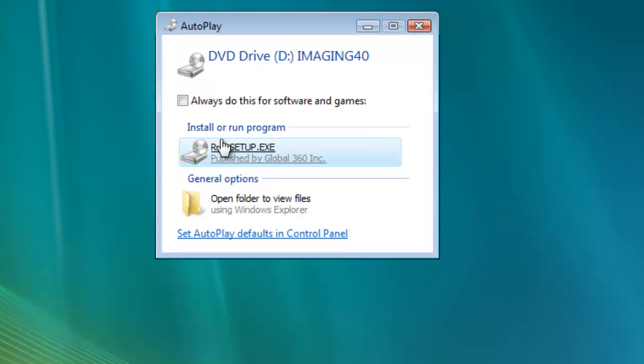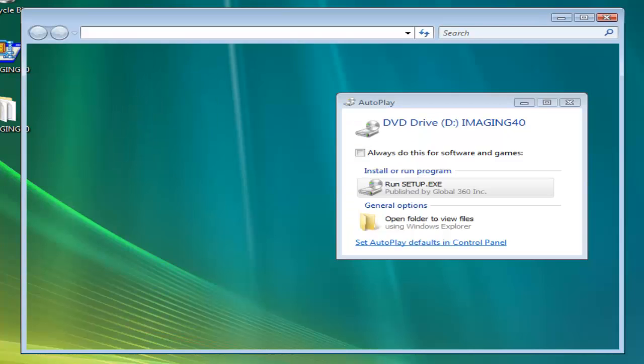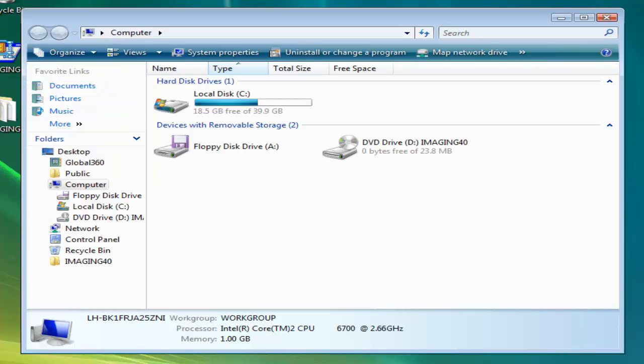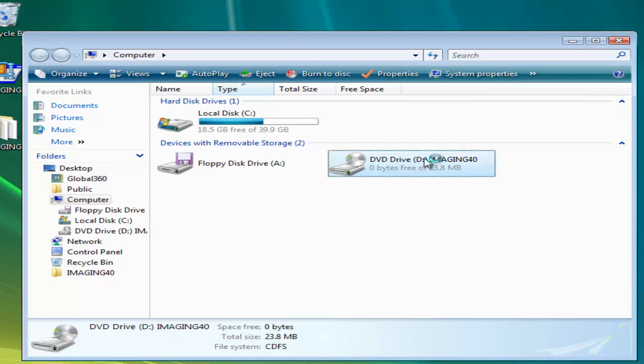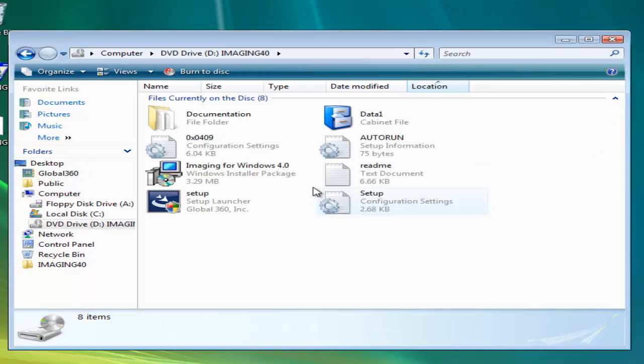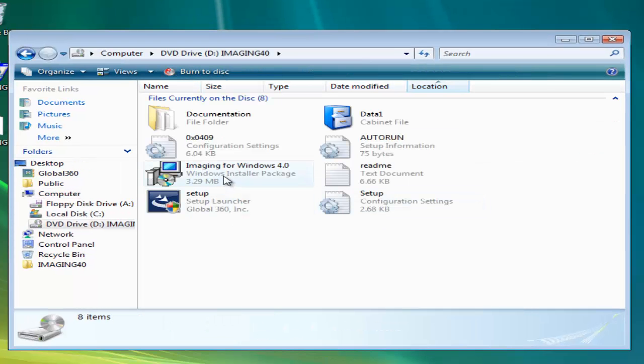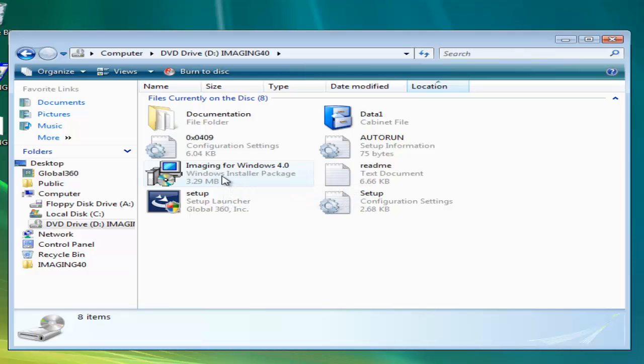If the program doesn't automatically start, open an explorer window, find the drive where you put the CD, and look for Imaging for Windows 4.0. If you're not viewing file extensions, as shown here, it will say Windows Installer Package.